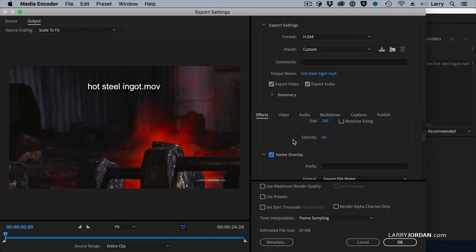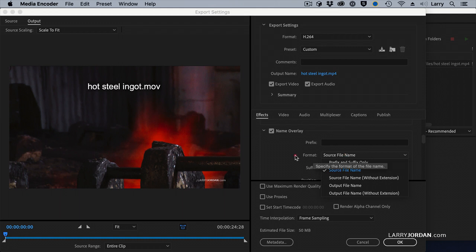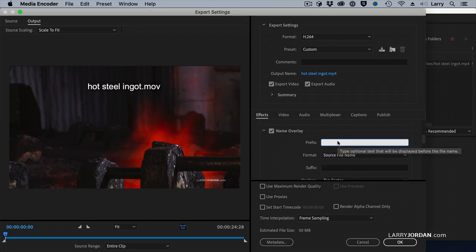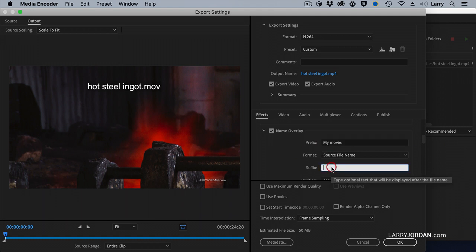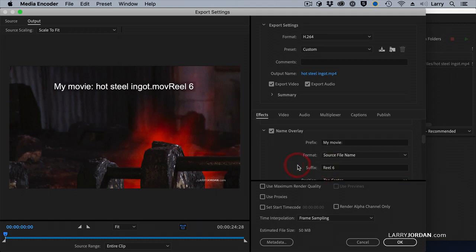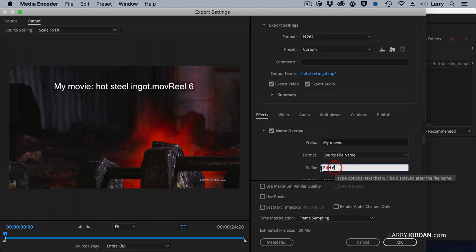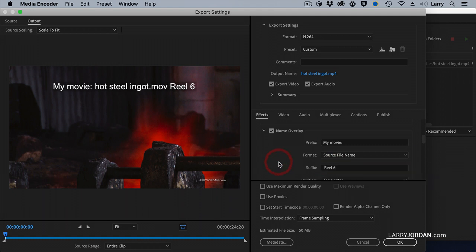By definition, the name overlay is the name of the source file. You can change that. I'm going to add this My Movie, and I want to have Reel 6. So I can burn in the name of the file, the job, the date that it was shot, whatever text I want to add.